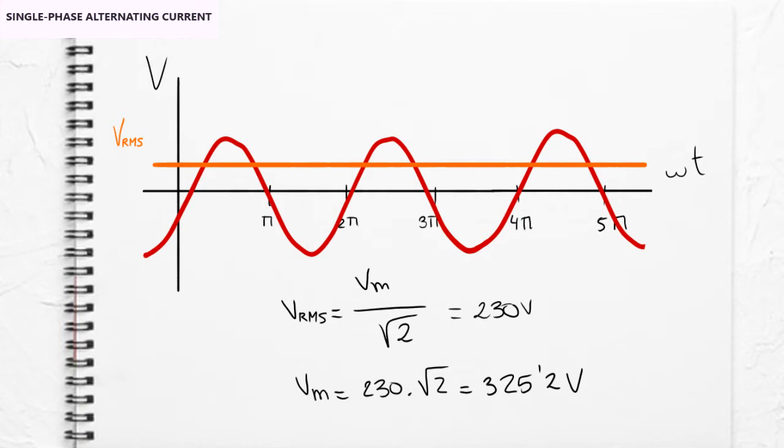In the case of Europe, 230 volts is the RMS value of the supply voltage. This means that the maximum voltage value of the wave is 325.2 volts.